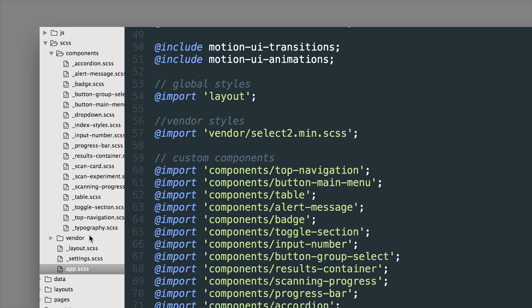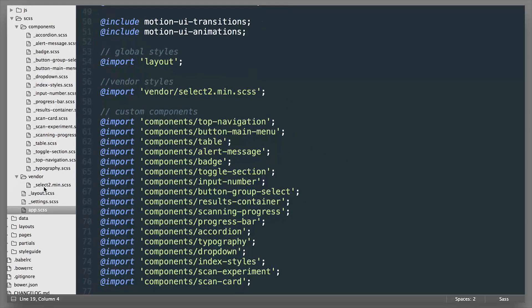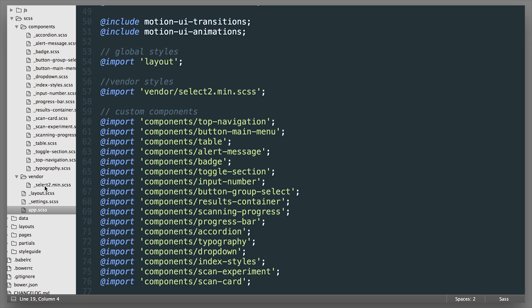Vendor styles are for third-party plugins that you might bring in. So you created a vendor folder here and then we took this CSS and added it in here.